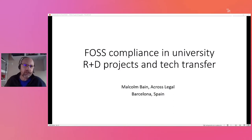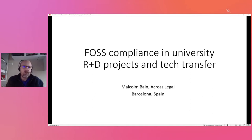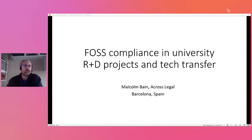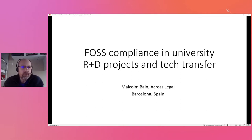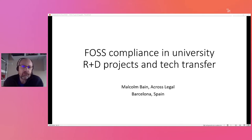Thank you again to the organizers for inviting me. This is the second talk. I had a great talk yesterday with Andy Katz, another open source lawyer, on open source public open source projects. Today I want to have a very quick look at another work I'm doing on open source in the area of R&D, research and development in university.